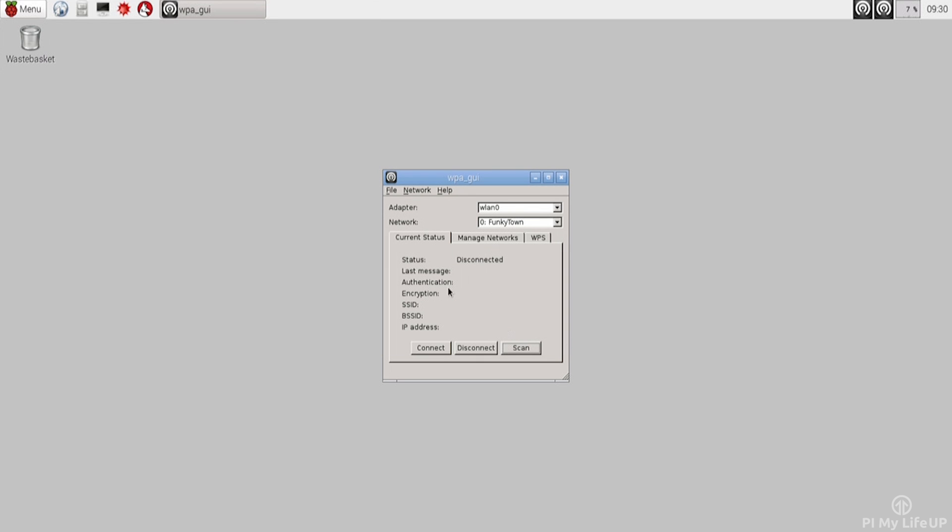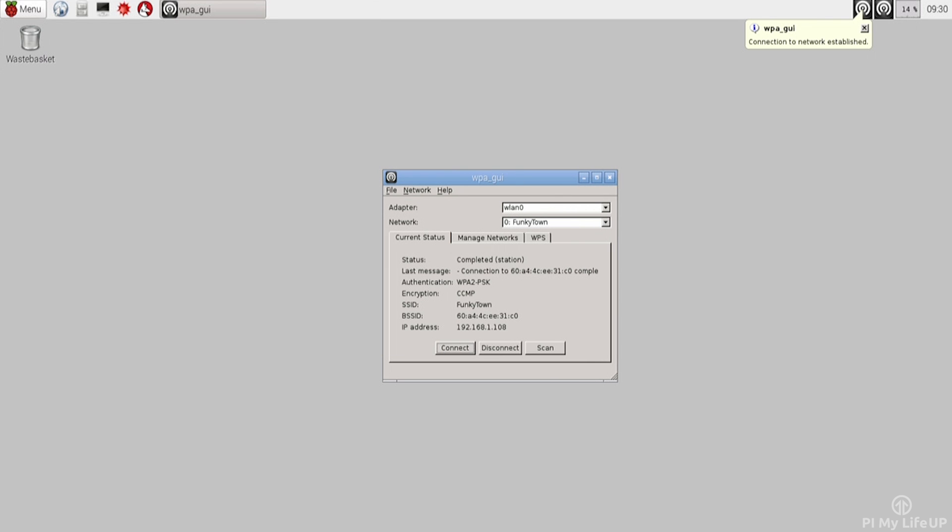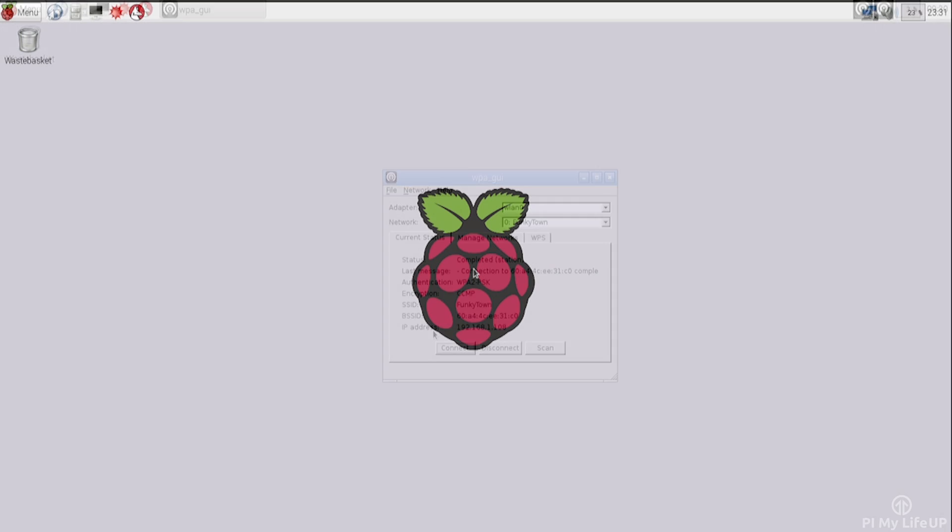Now click on connect and it should now connect to your network. It will display the IP address for your Pi here. If it doesn't display the IP, then go to manage networks and select edit, and then this will take you back to the page before and let you correct any settings that may be wrong.